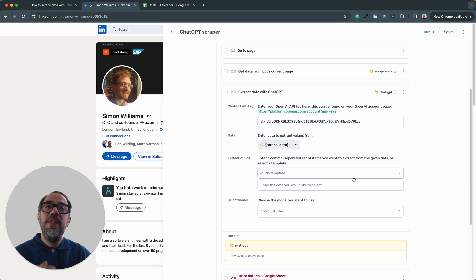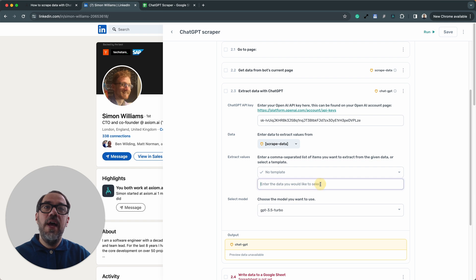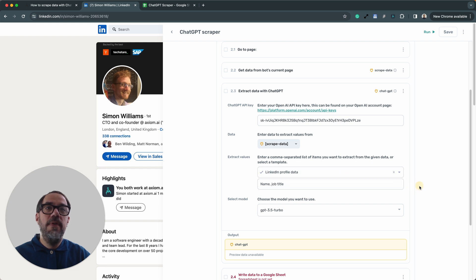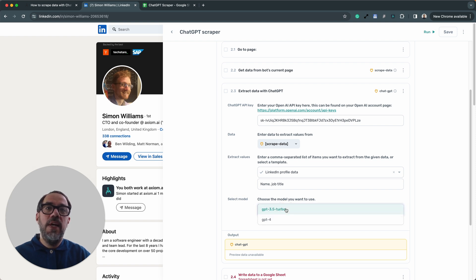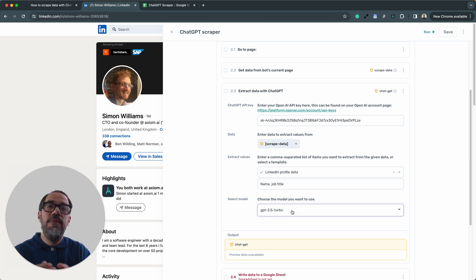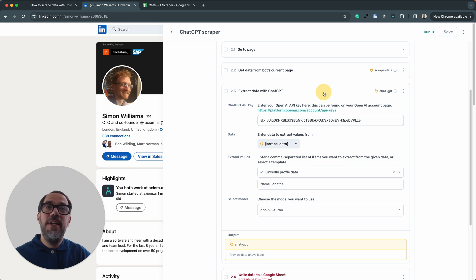Next, we need to set up the extract values. Now, we have templates within the ChatGPT step that you can try or you can add your own values separated by a comma. I'm going to choose the LinkedIn profile data template that we have. Next up, you can select the model. You can use ChatGPT 3.5 Turbo or ChatGPT 4. I'm going to leave it on 3.5 Turbo. That's sufficient for this task. I don't think this task warrants ChatGPT 4. Okay, that's that step set up.